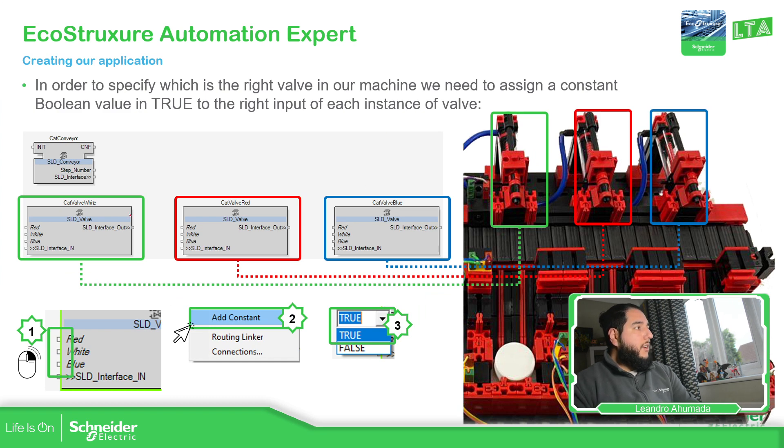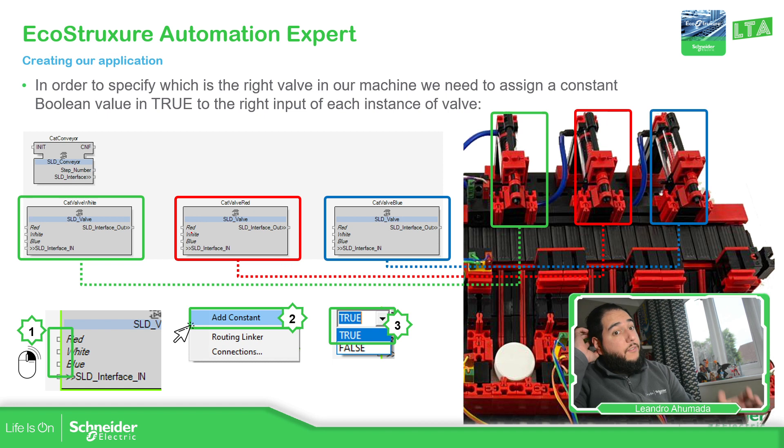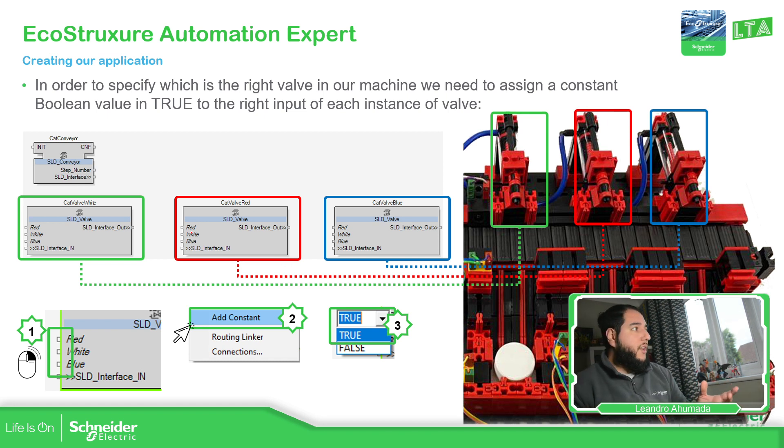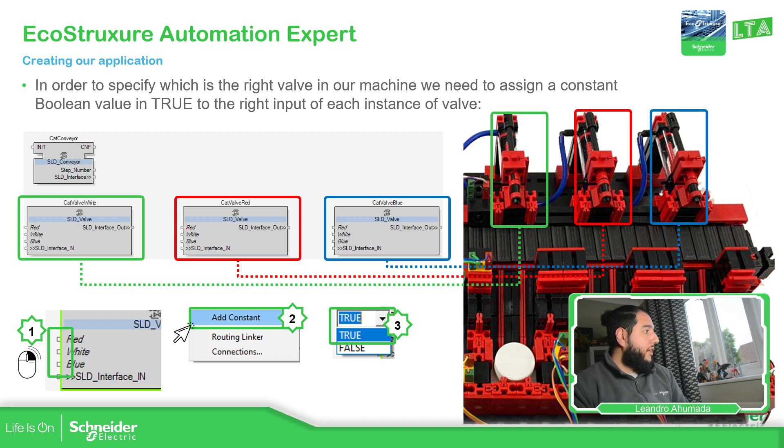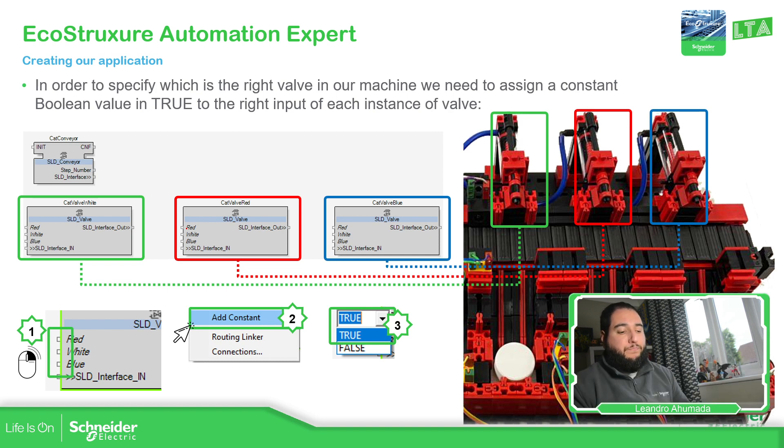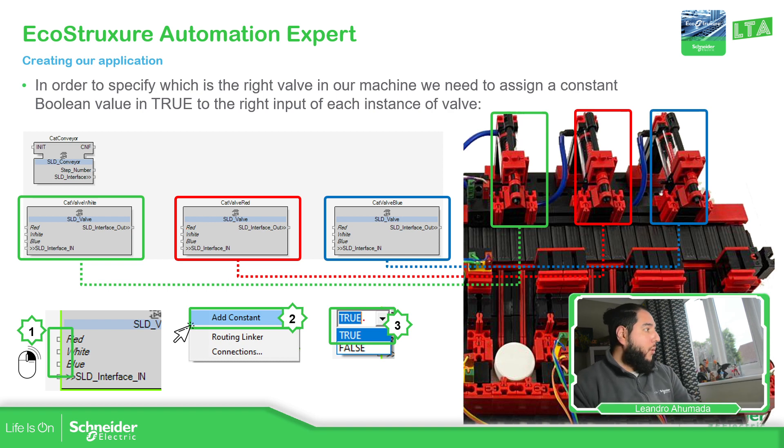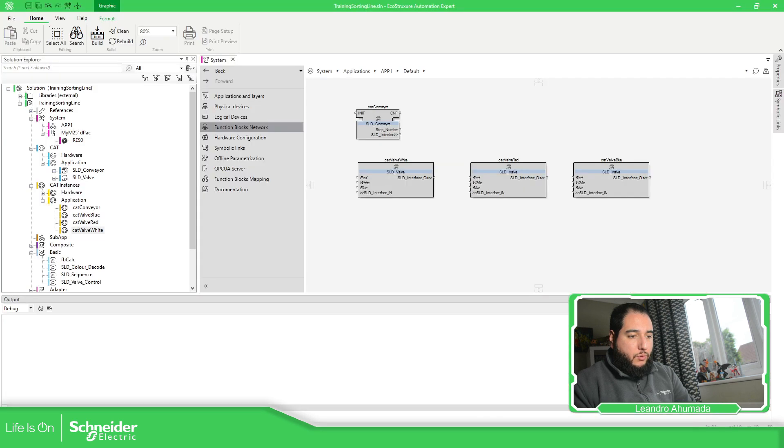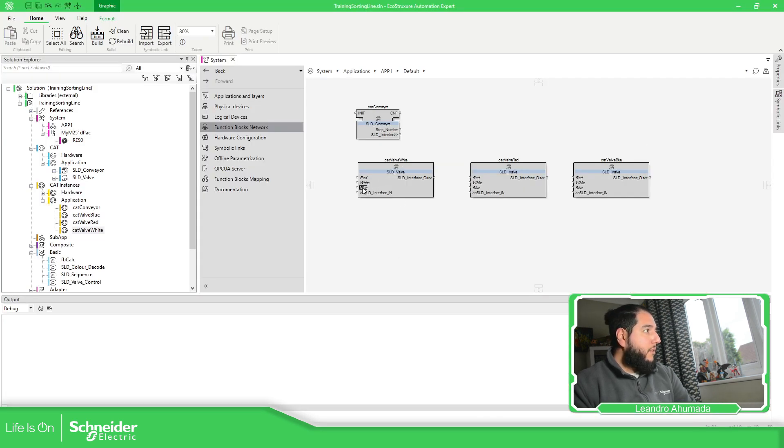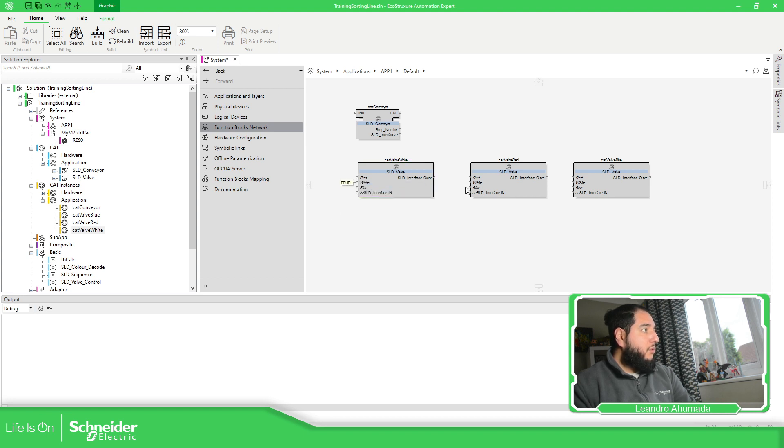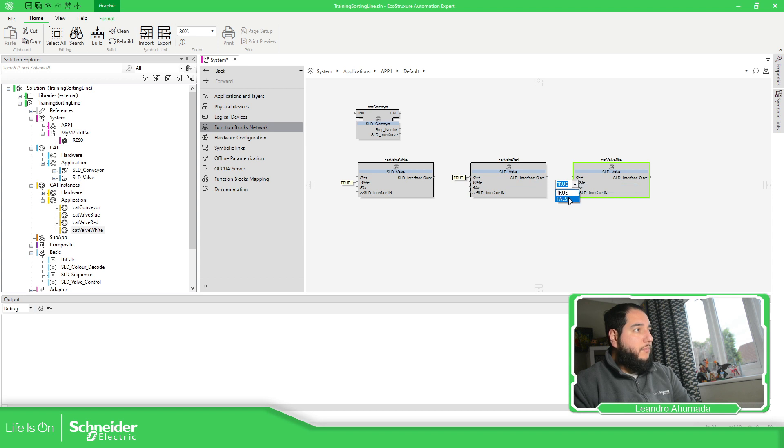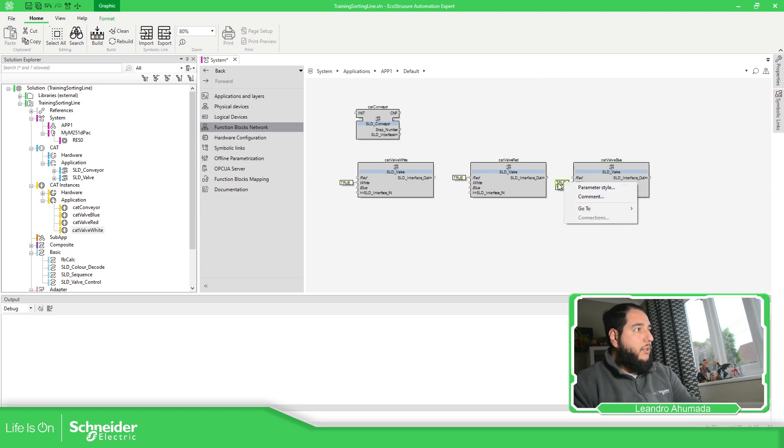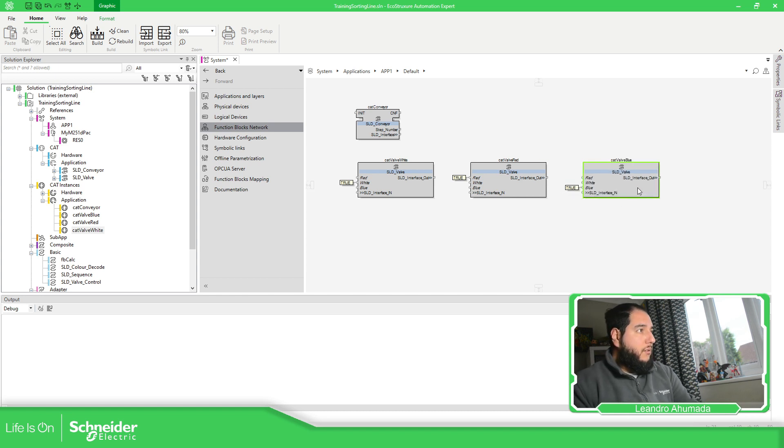Now, this CAT in order to configure and define which is the valve is not just enough by the name of the valve. For the instance, we need something to configure. To do that, we have inputs over here. And depending on the input selected, it will indicate which valve is going to be. So, what we need to do is to add a constant on each of the blocks. If we go back to the configuration, we have the first one is going to be white. So, right click over here, add constant and set the value true. The second one is going to be red, add constant, red. No, this one blue is going to be true. If you want another value, just select. I'm going to delete this part. And there we go.